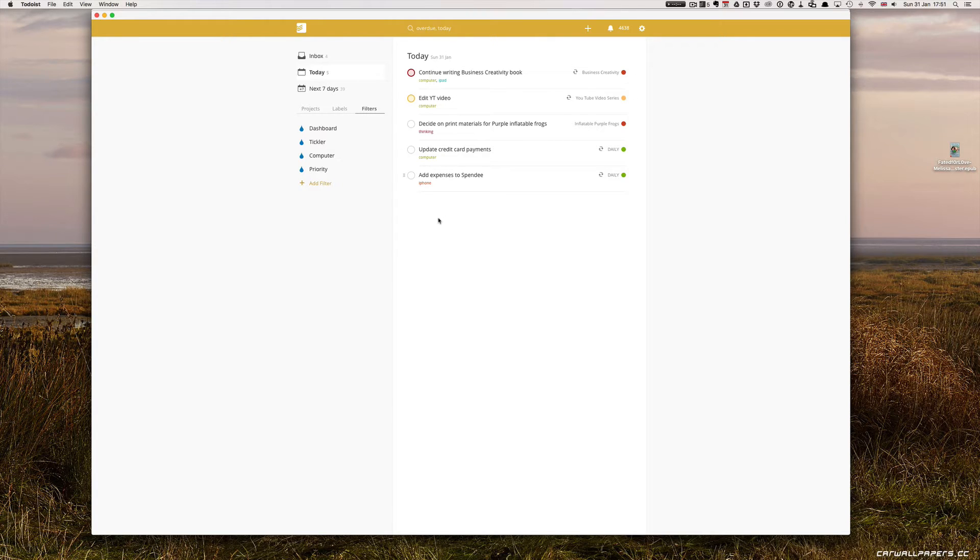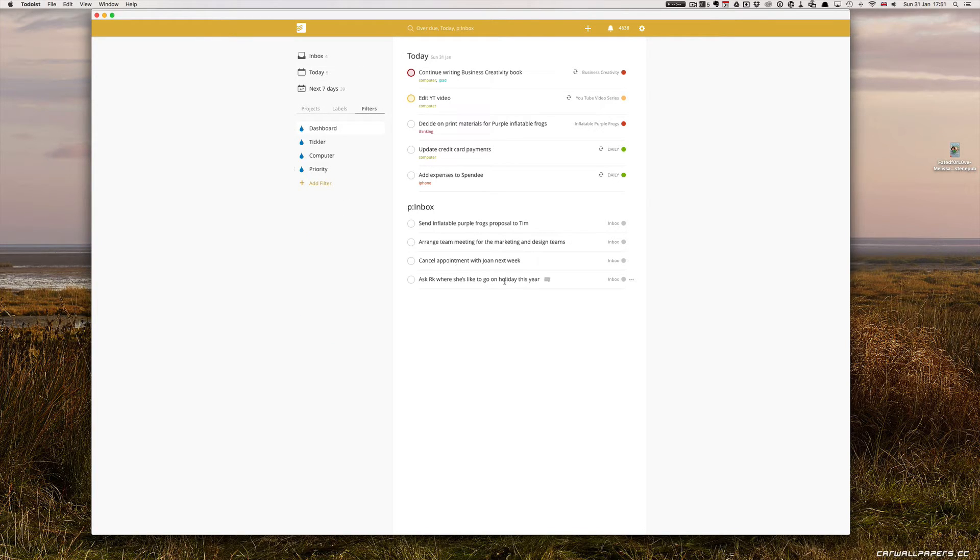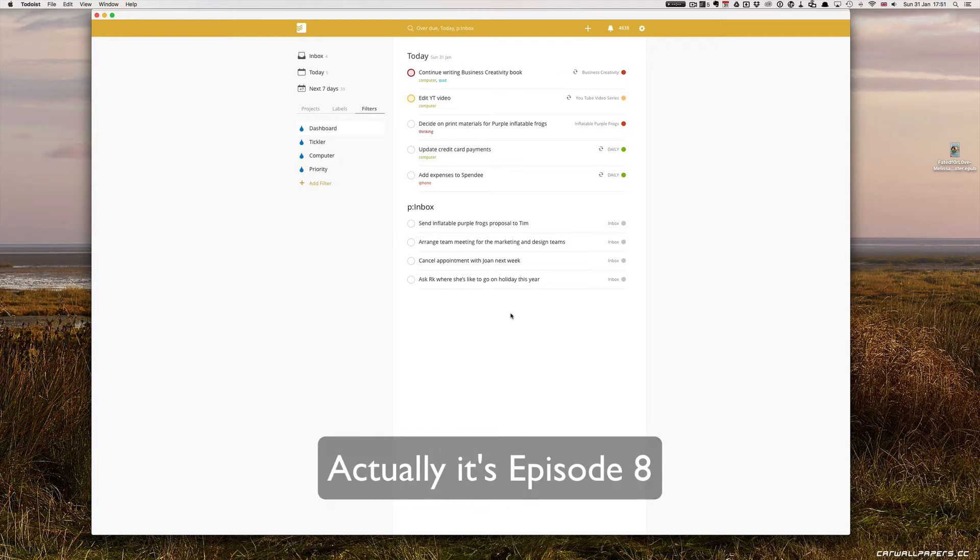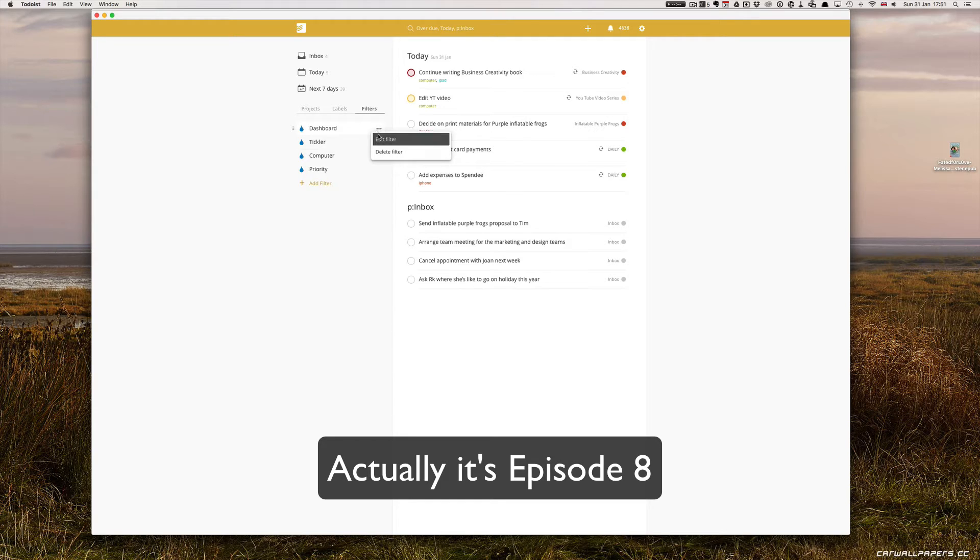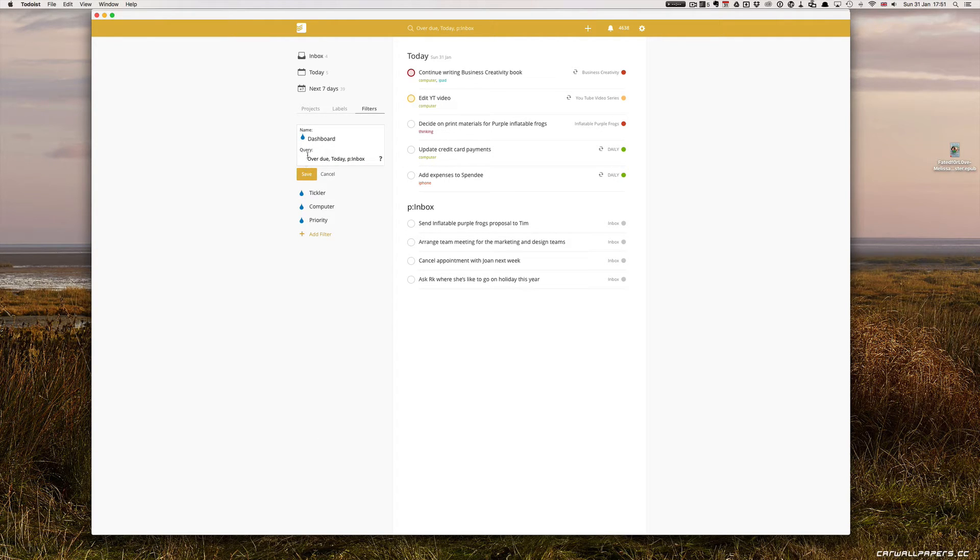So what I can do is I go into my filters and hit my dashboard. If you remember from the episode I did, I think it was episode maybe six or seven on setting up filters, you will have noticed that I created a filter called dashboard. To remind you, this filter code is overdue, comma, today, comma, p colon inbox.